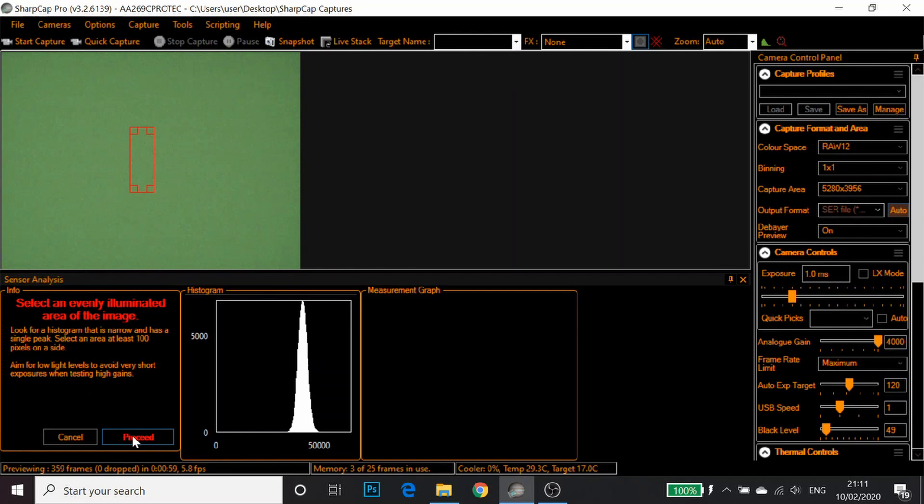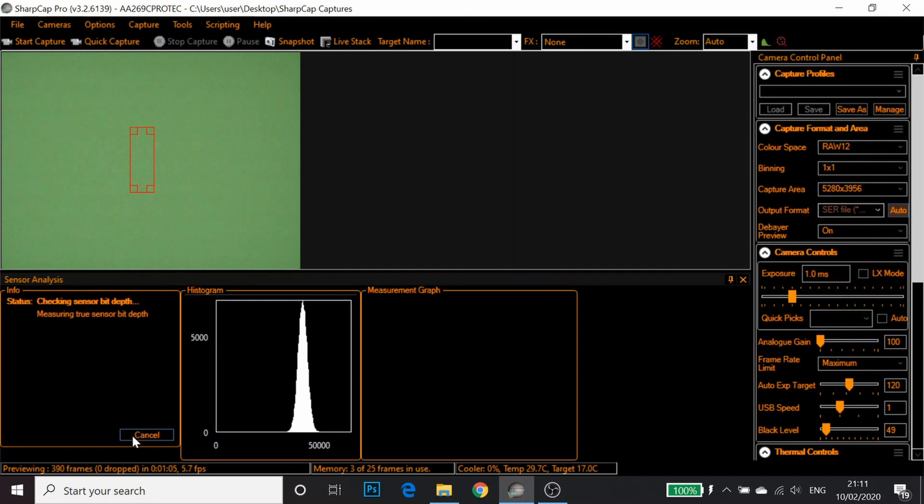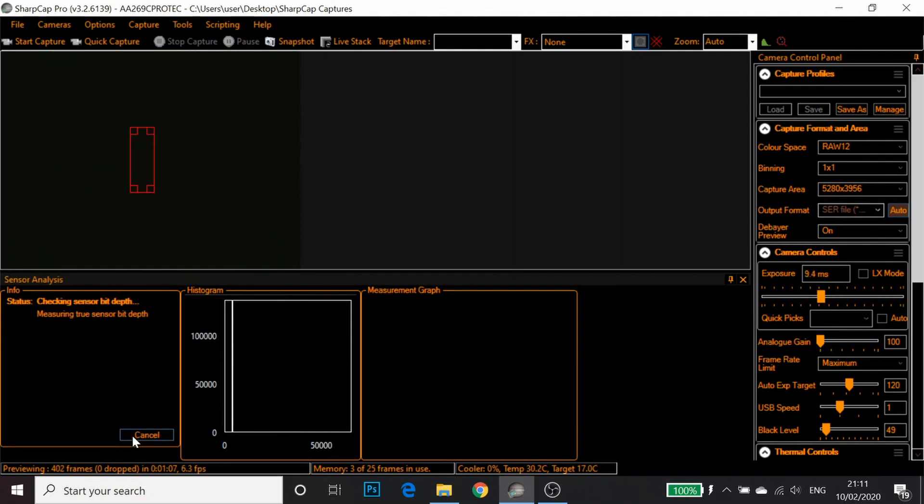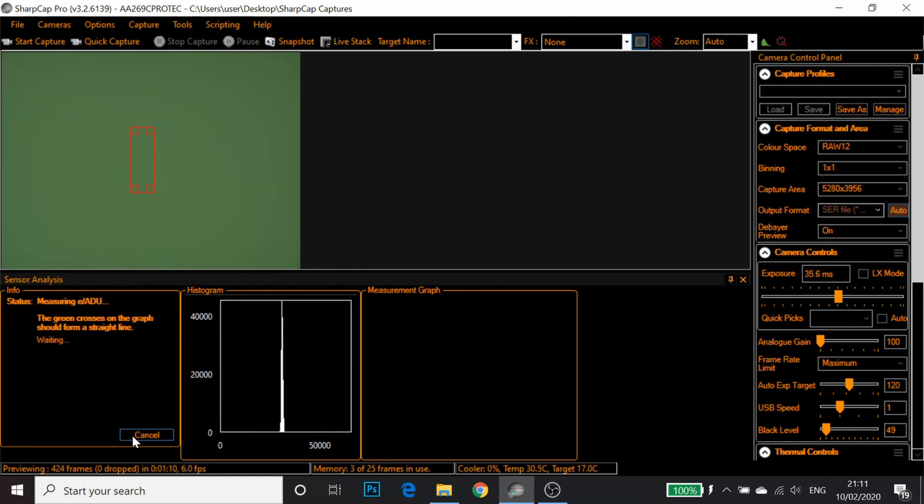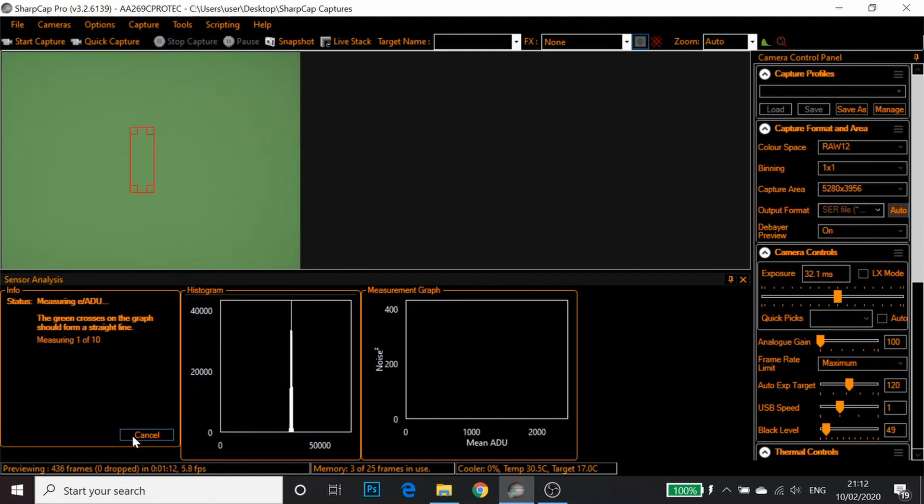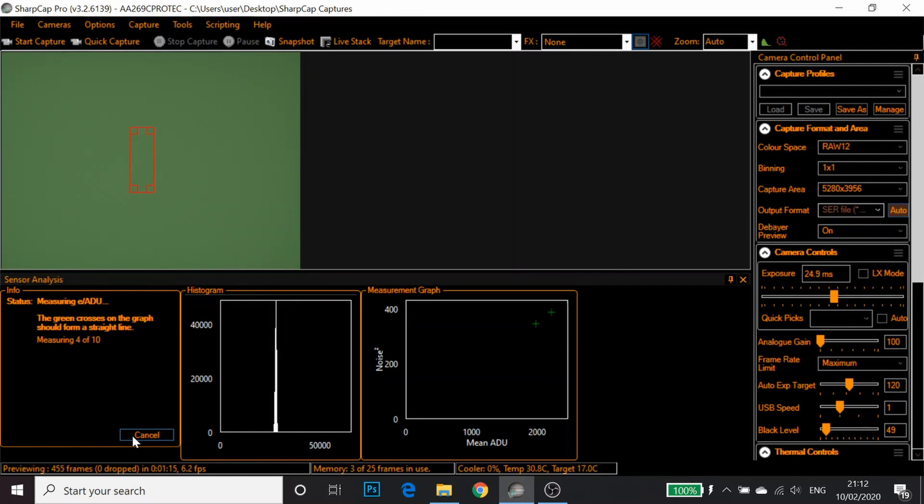SharpCap's now happy with that. I'm going to click Proceed. It's now going to do some measurements and you'll see a graph start to be populated in SharpCap.